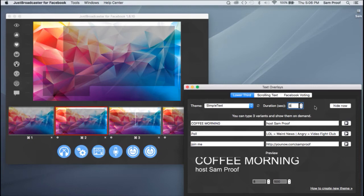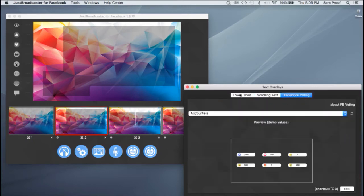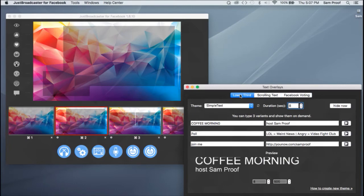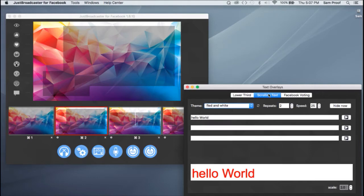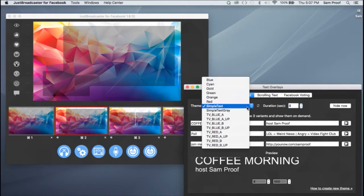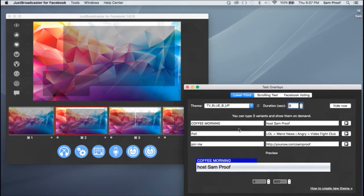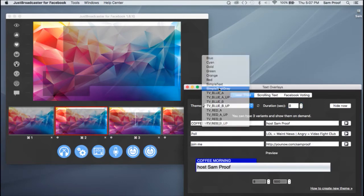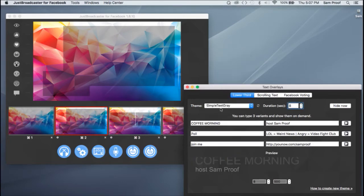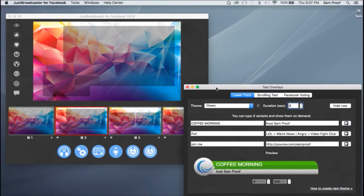So we're just going to take a look at the text overlay feature today. This has lower thirds, scrolling text, and the Facebook voting. These are all pretty intuitive, pretty straightforward. Lower thirds and scrolling text give you three fields each to work with. And everyone has their own preset templates, which you'll see a preview at the bottom. I've put in a few different samples.